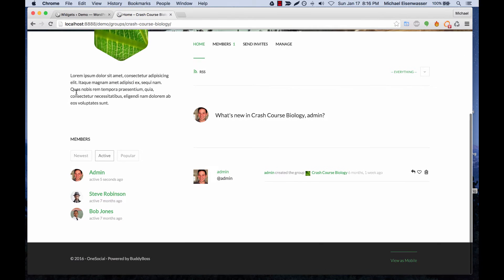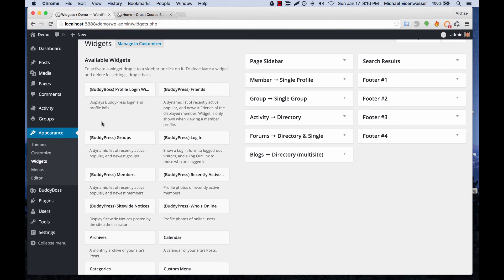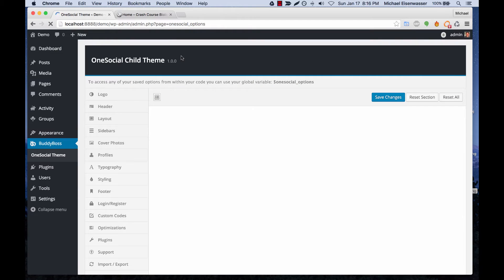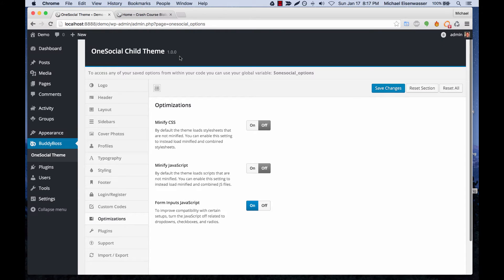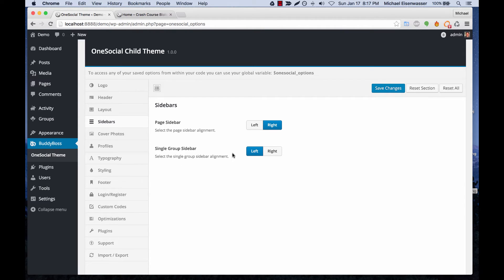You can see that the widget area has been added into the group here on the side. And then if we go into our theme options and go to sidebars, any of the widget areas that have widgets in them will show up here and we can change the layout for any of them to be left or right.